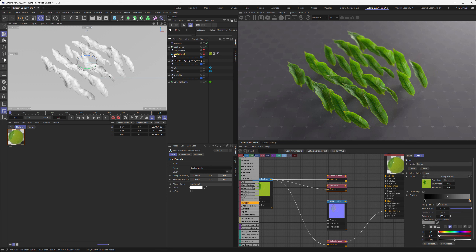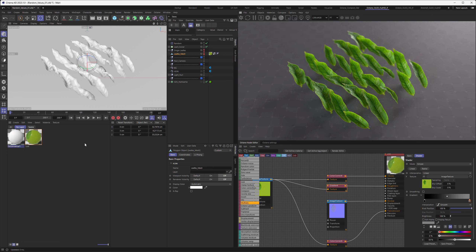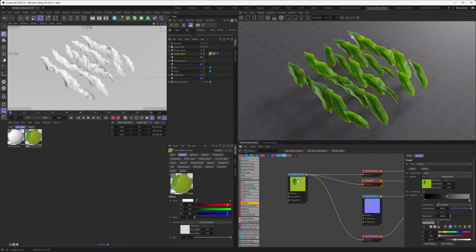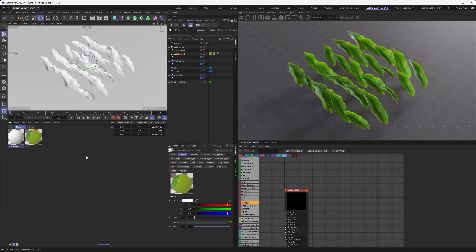With the risk of making this tutorial a little bit longer than it has to be, let's recreate the material from scratch. What we need is a universal material, so we go up to our material create list and create a universal material. I want to copy those textures that came with the leaf so we don't have to relink them later.